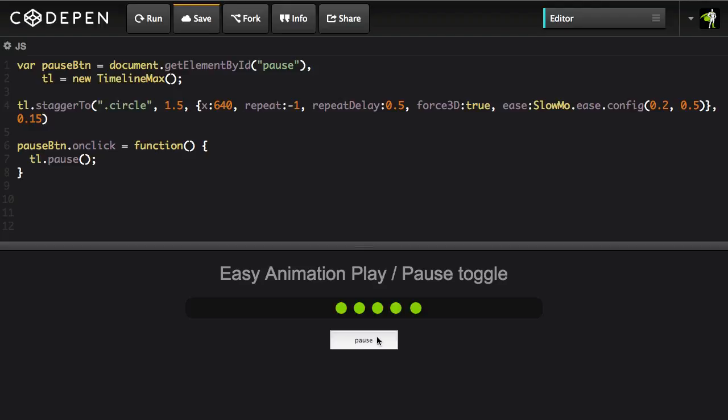Clicking again isn't going to toggle so we don't want to have to create a separate play button. We want to create one button that does both pausing and playing. Now what you may not know is that GSAP also has a paused method which acts as a getter and setter.